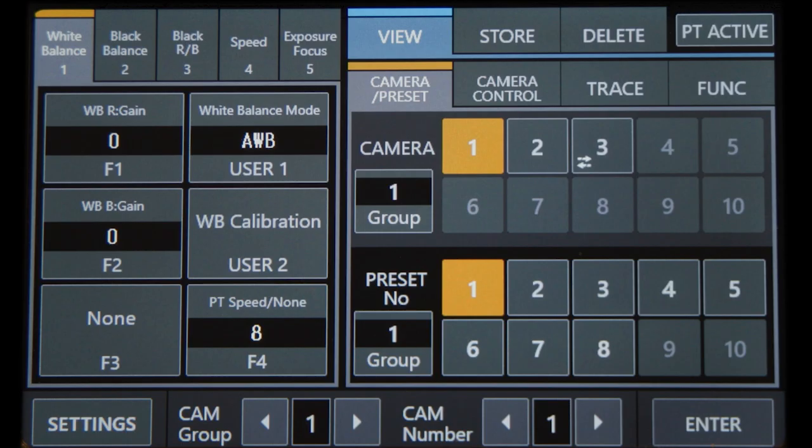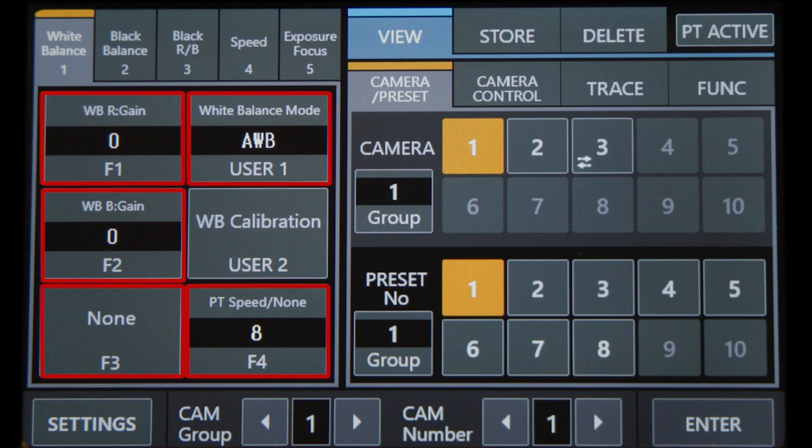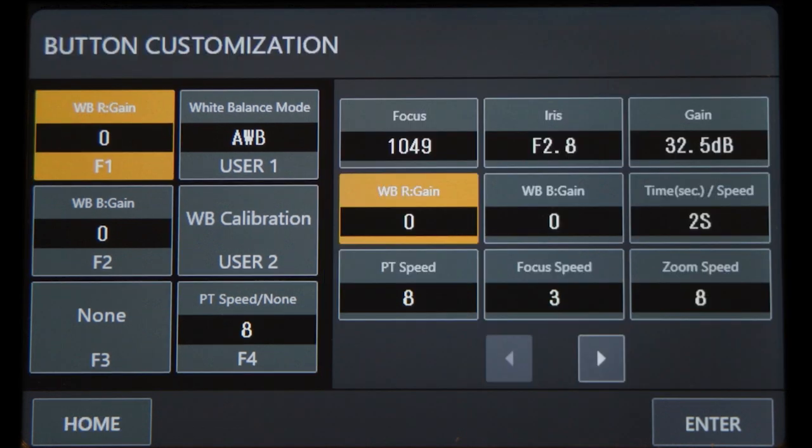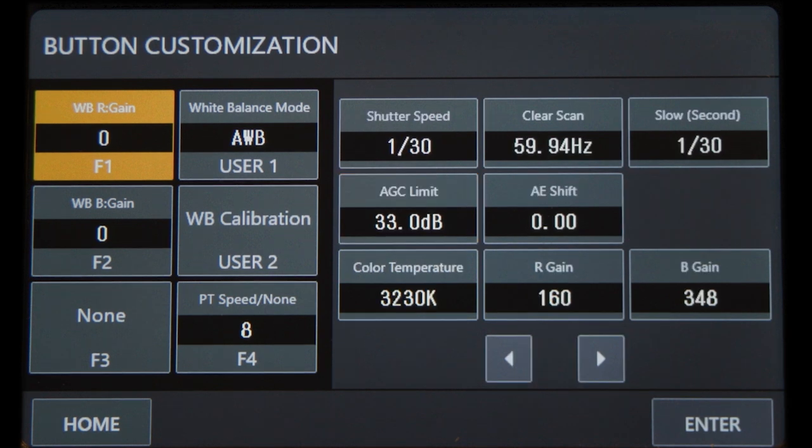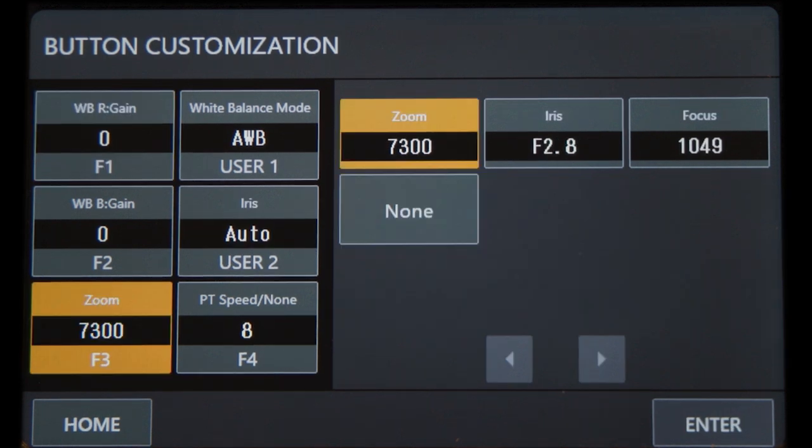To assign a function or control to a knob or button, select F1, F2, F3, or F4, or user 1 or user 2. Once it's highlighted, available assignable functions appear to the right. If one of the arrows below are highlighted, more options are available. Select the desired option for each knob or button, and you've customized control for the selected camera, and press enter.